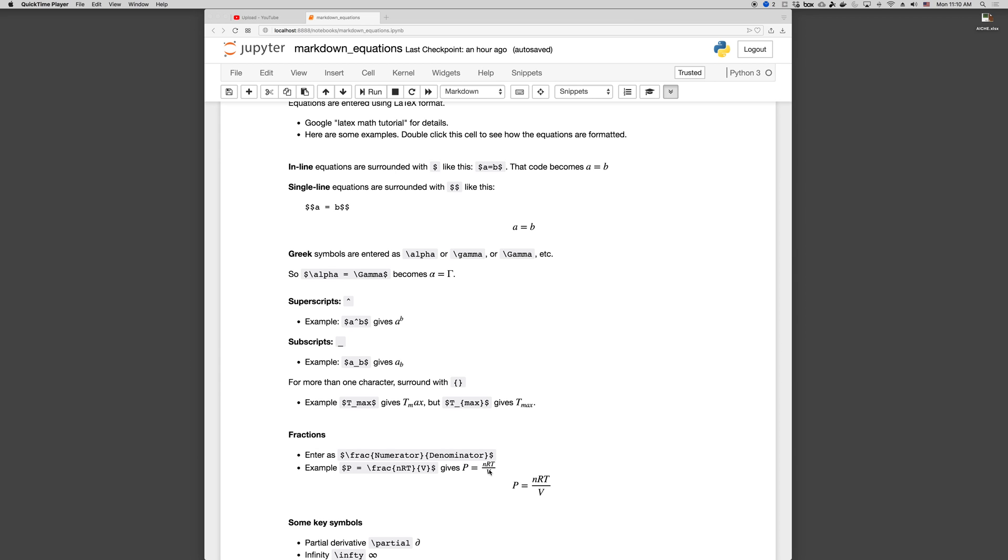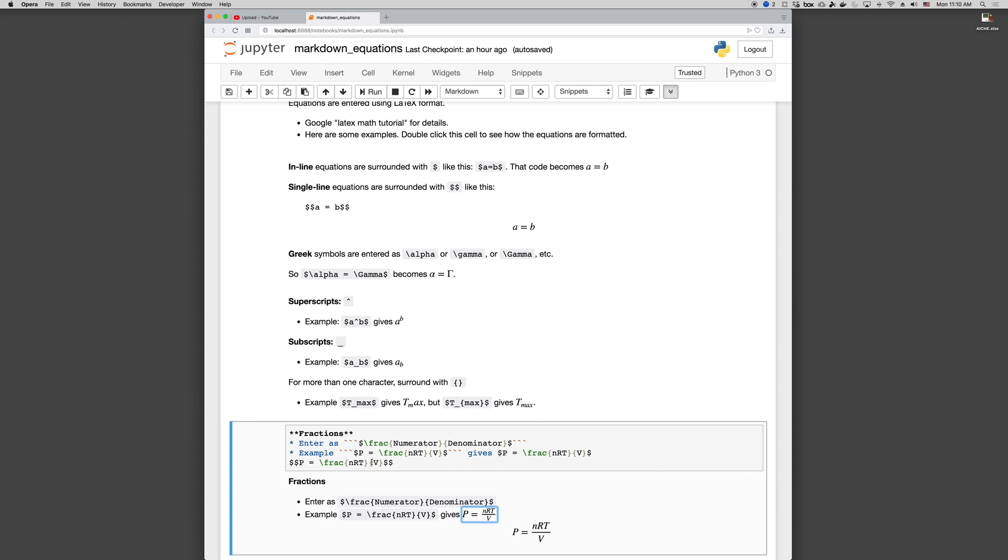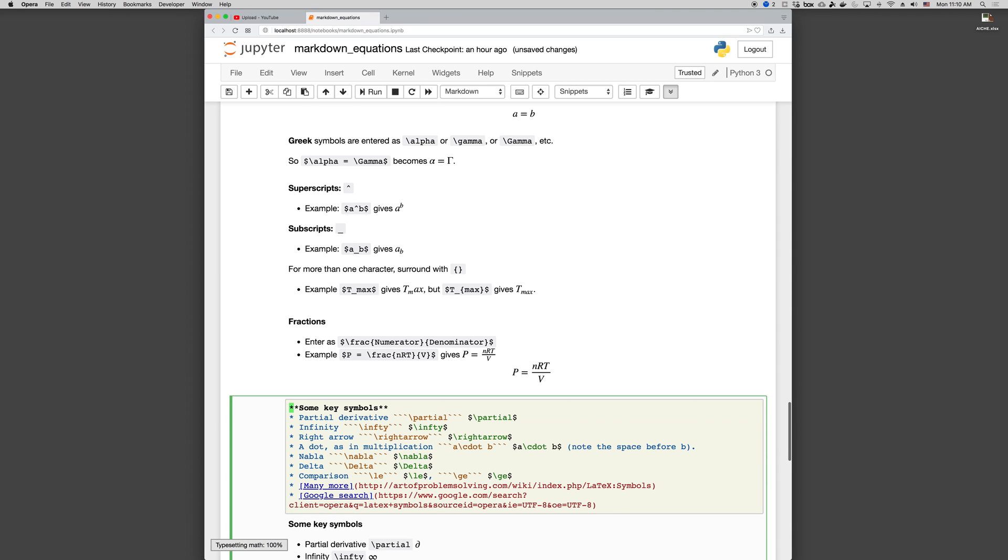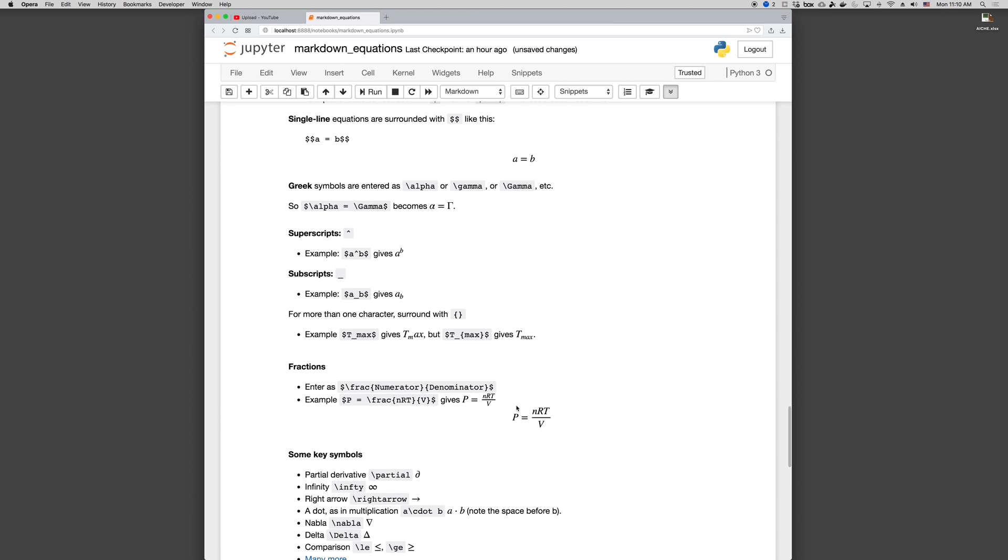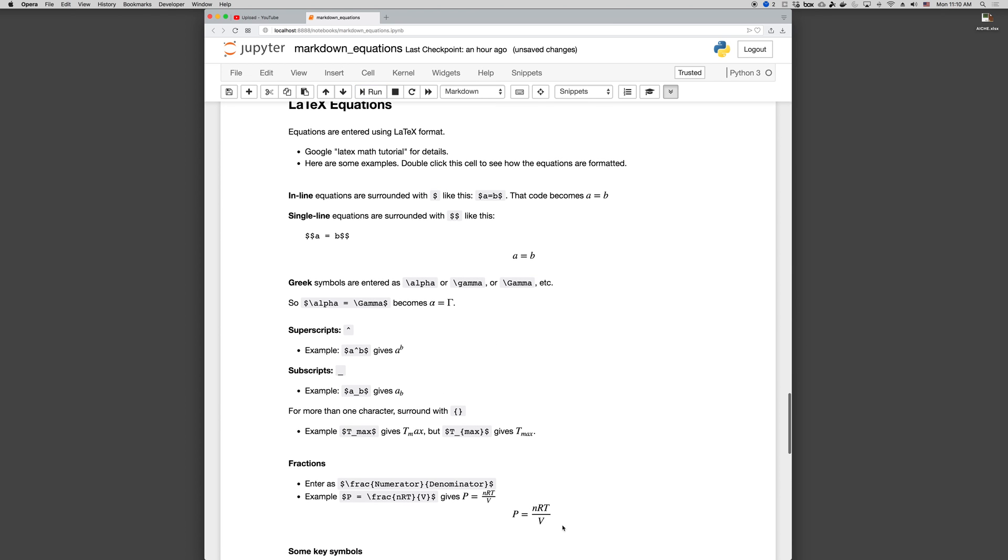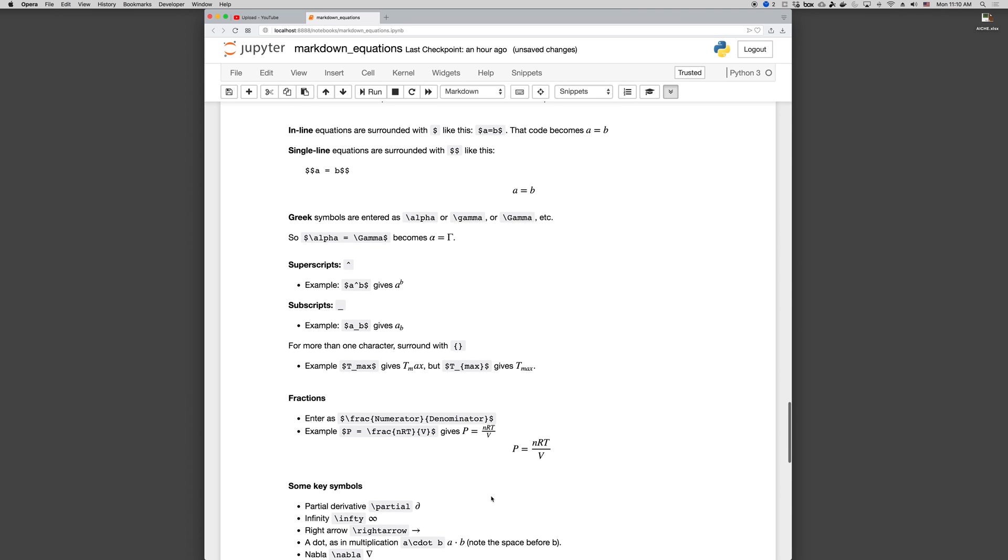If we notice that this is for a single line, if we put it with double dollar signs, P equals frac NRT V, double dollar sign, then when we run that we get the equation on its own line, and it's a little bigger, because there's more room to work with. So that's pretty common.